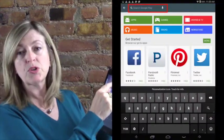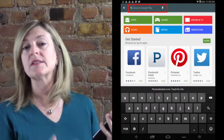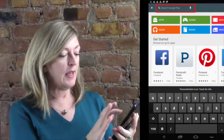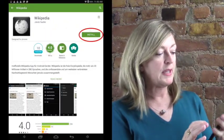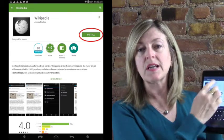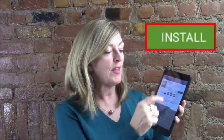Once you tap on the magnifying glass, you type in what you're looking for — in this case I'm looking for Wikipedia. You tap on the Wikipedia app and the next thing you'll see is either the word "install" or the word "free." You tap on that, wait a few minutes, and the app will now be available for you on the device.